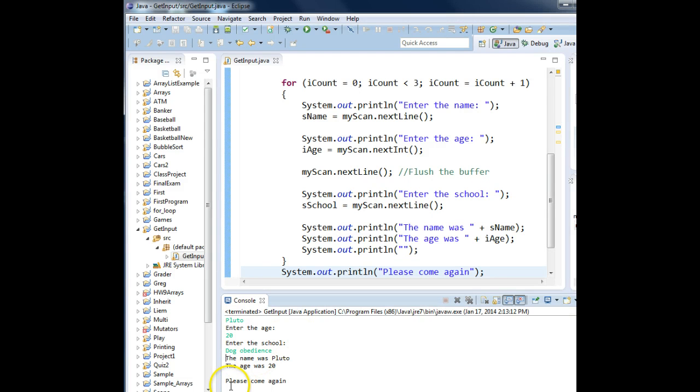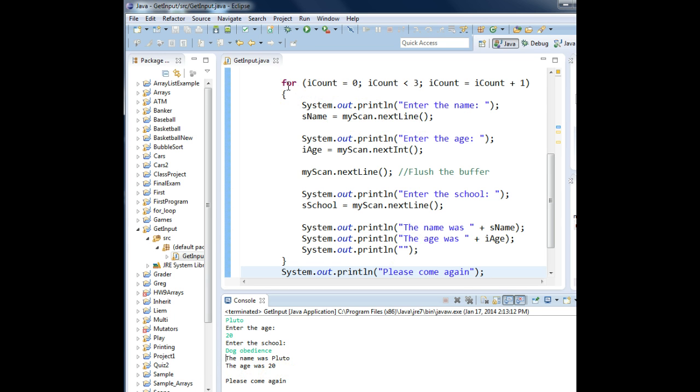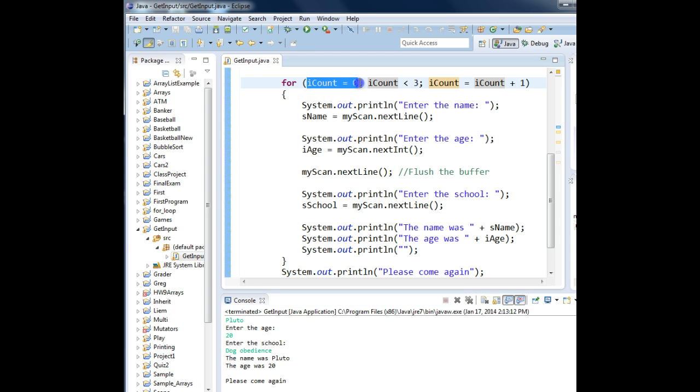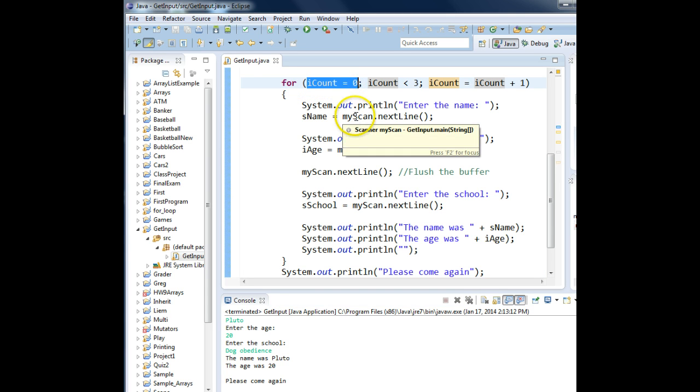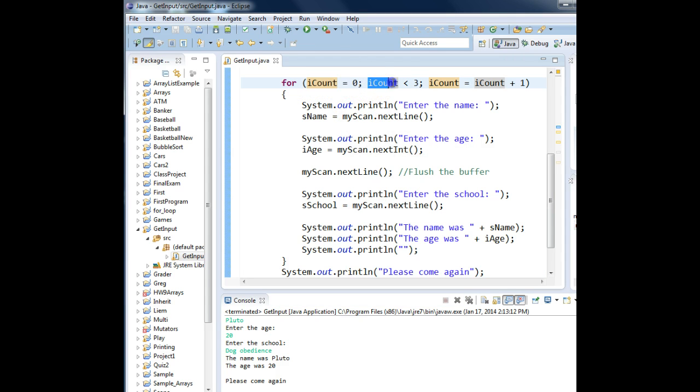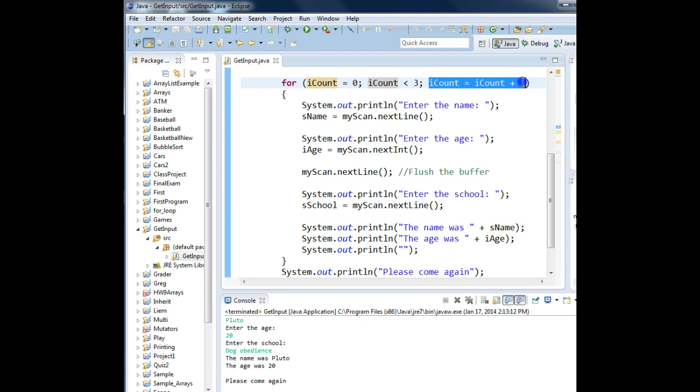And then if you notice, the output was a lot more readable, and we even displayed, please come again. So once again, the for loop has three parts to it. The first part, the variable initialization. Where do you want to start from? The second part, how long do you want to stay in the loop? And the third part, how do you want to control the counter for that loop?